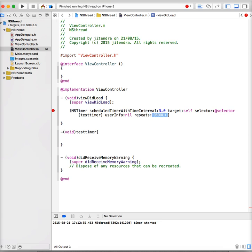For repeat, if you want to repeat this timer after three seconds, then you can give YES. If you don't want to repeat that or you just want this timer to be done only once, then you have to give NO. Just for demonstration purposes, I'll give YES, which means this timer will run automatically after every three seconds.